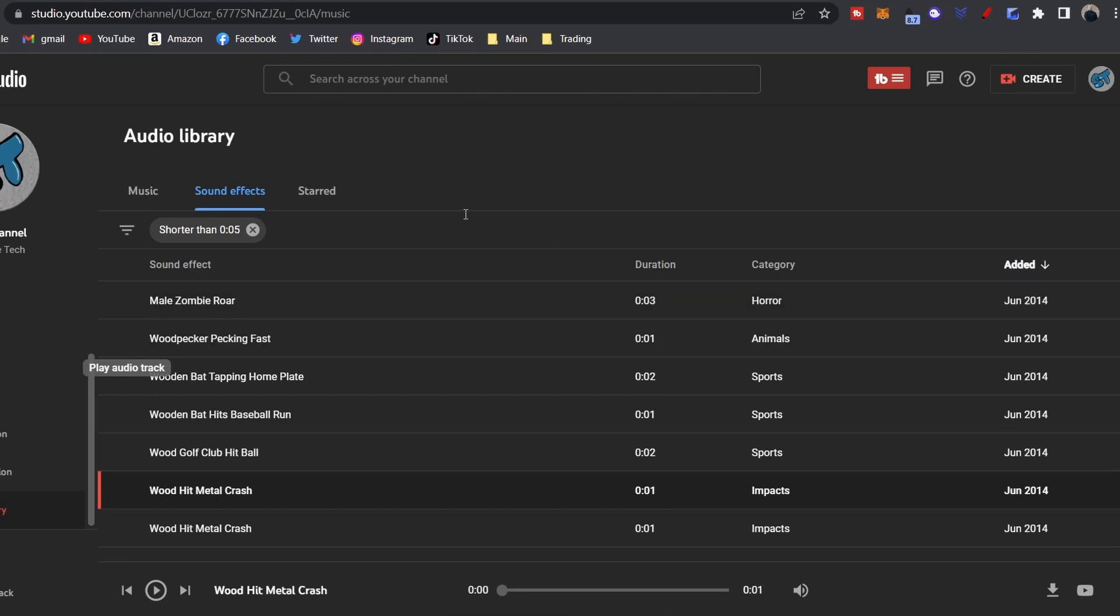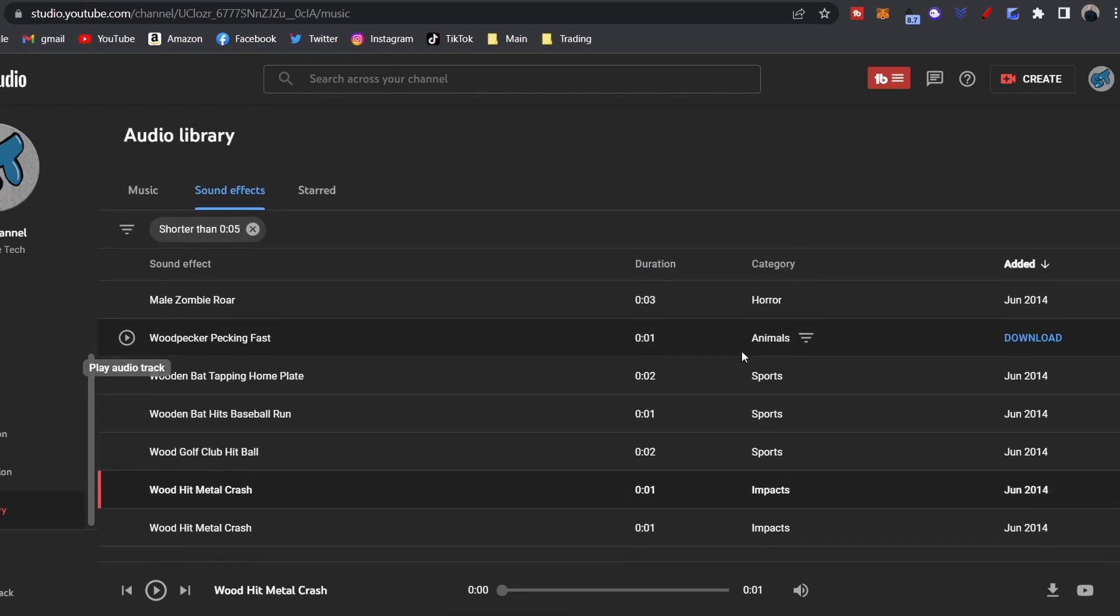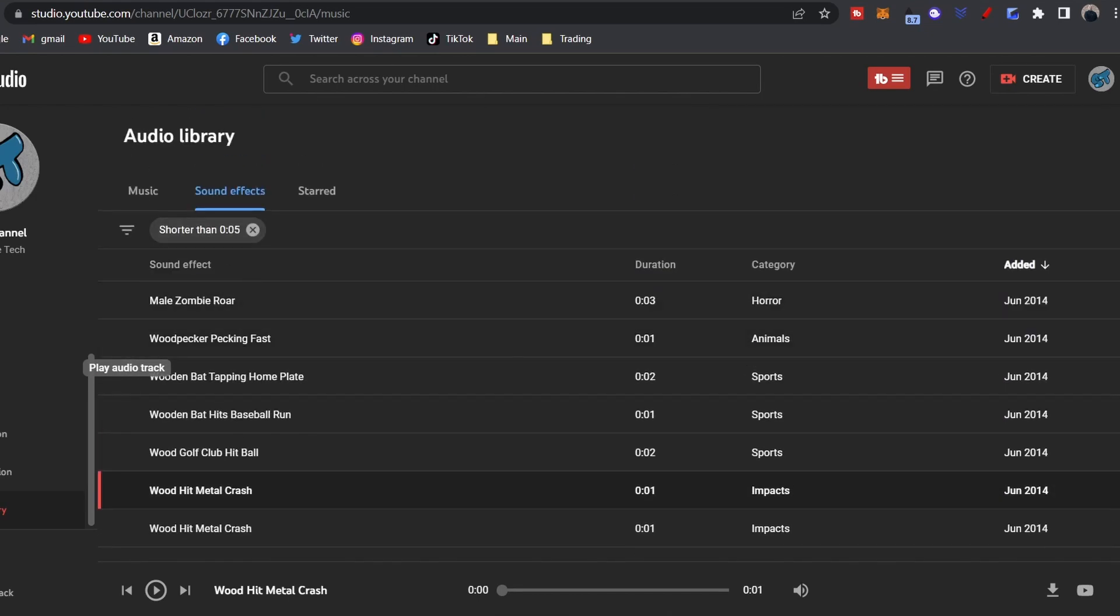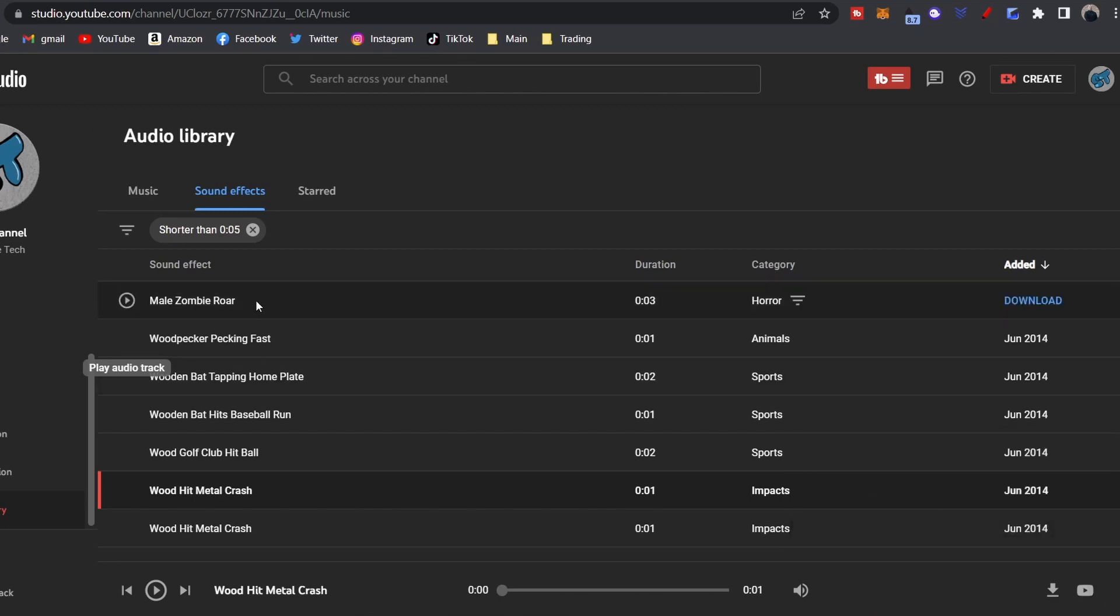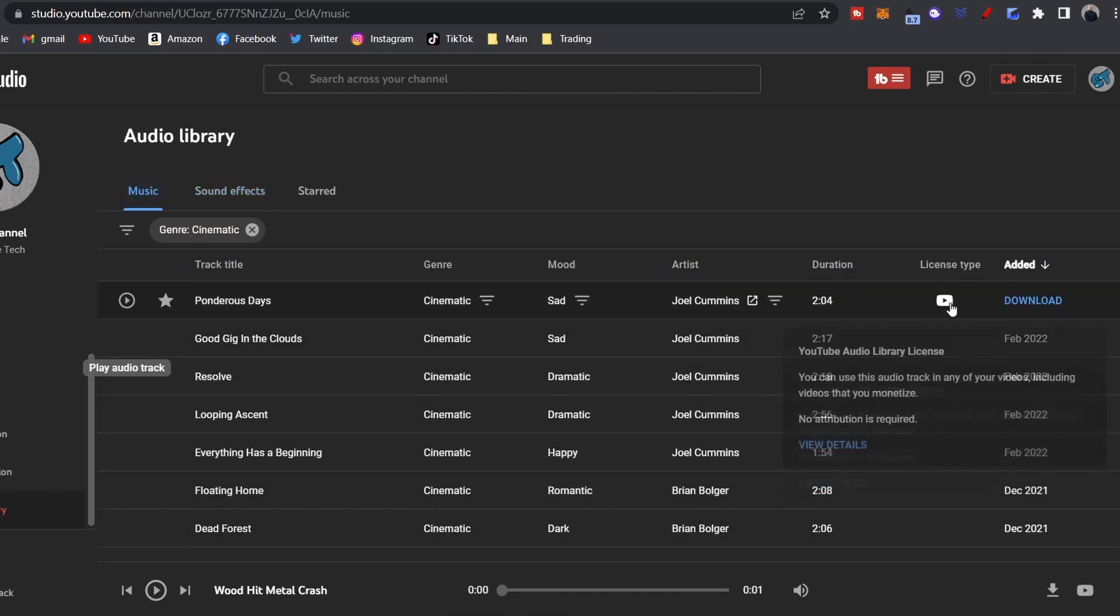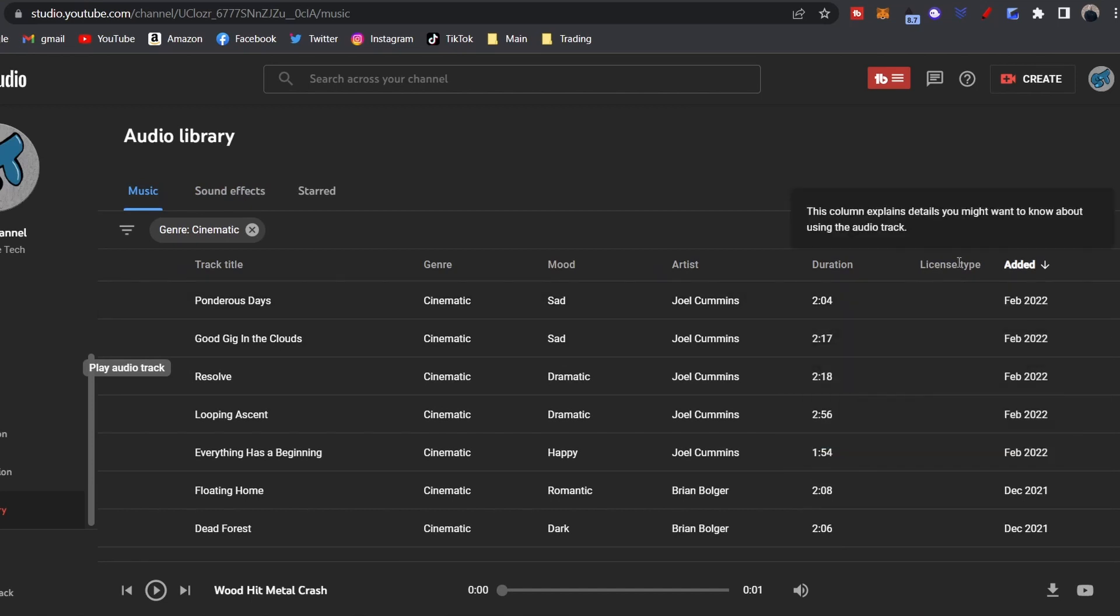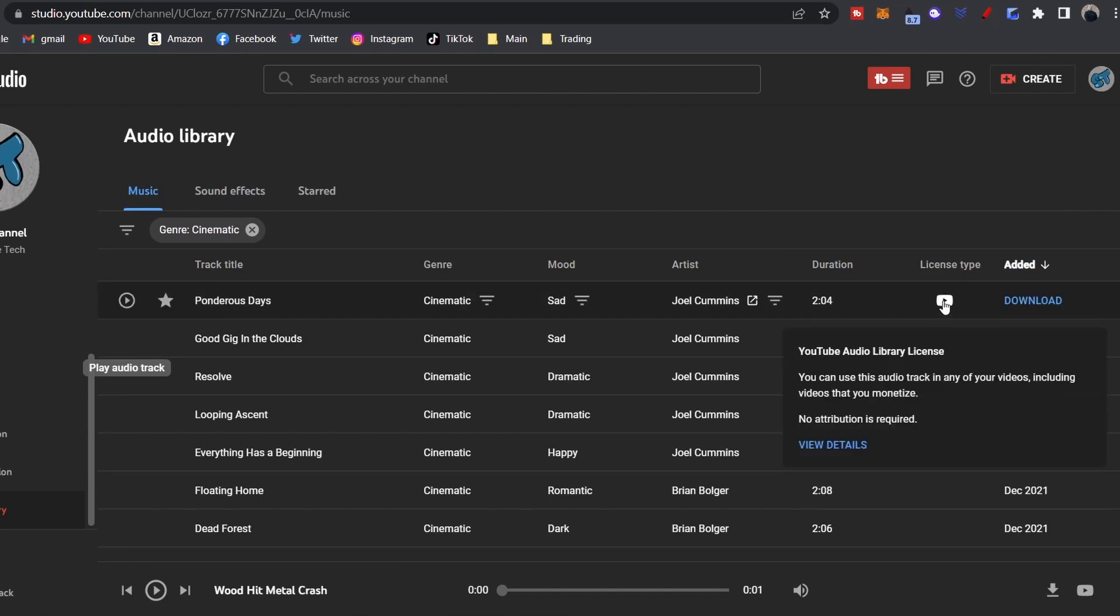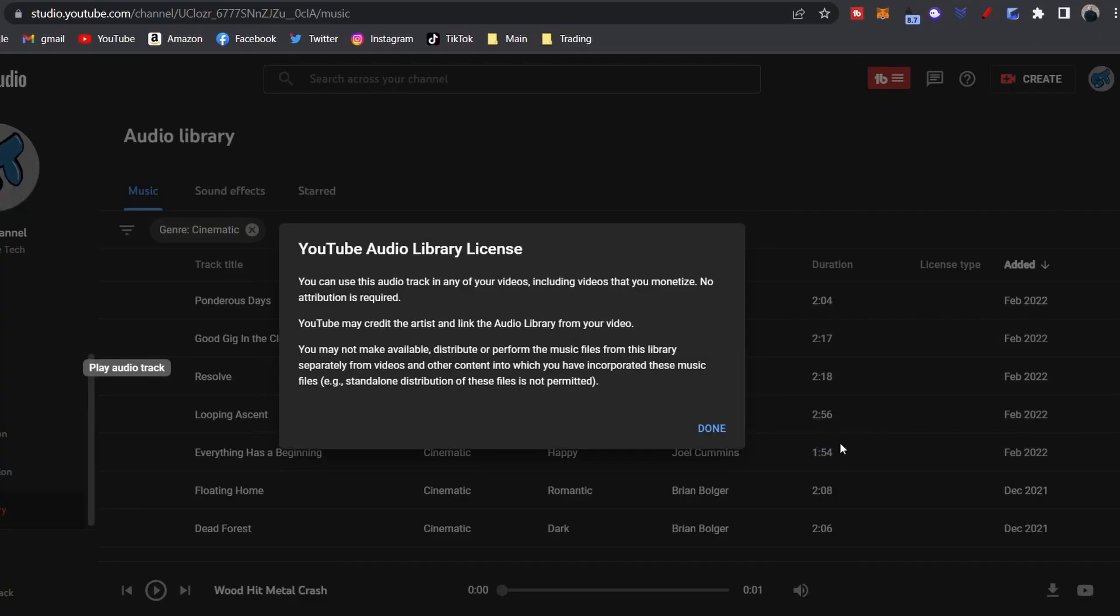All right, so when we're looking at these guys, make sure to check if it has a YouTube license. So let's go back to music because it's easier. You can come right here under license type, hover over it, and it'll tell you YouTube Audio Library license. You can use this track in any of your videos including ones that are monetized, and no attribution is required. You can click on View Details, it's going to tell you a little bit more about it.